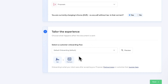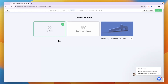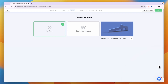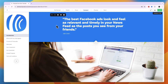Select a customer onboarding flow — the default flow takes the client to a thank-you page after signing, and you can create your own flows later. Click 'Next,' then choose a cover for your proposal: use the pre-made template cover, start from scratch, or choose no cover. Click 'Next' in the top right.